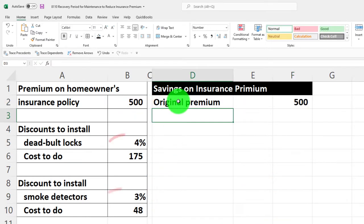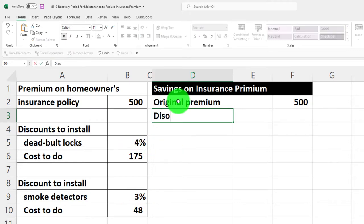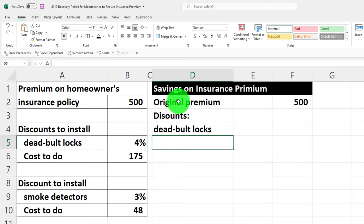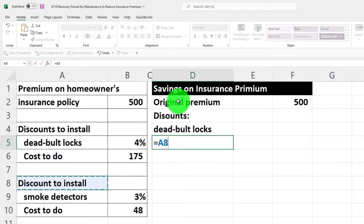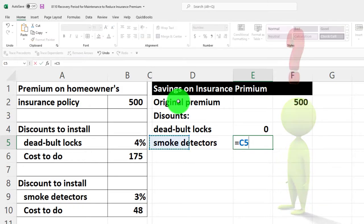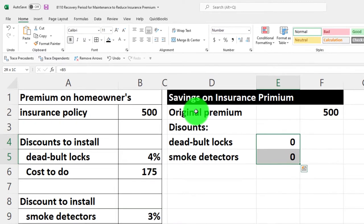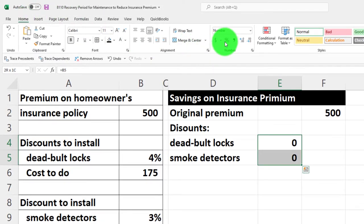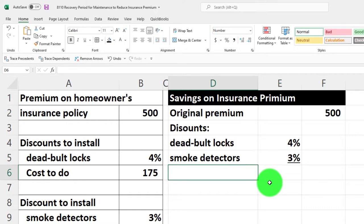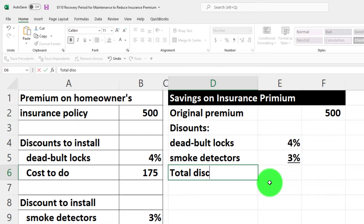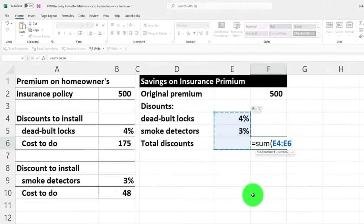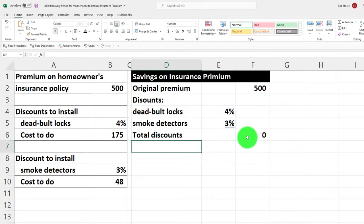We're going to get two discounts: the deadbolt discount — let's call it the double-D deadbolt discount — and the smoke detector discount. We'll only pursue these if they're financially prudent. I'll format those as percentages from the Home tab Number group, then add an underline, and label a row for 'Total Discounts.' I'll sum those up using the SUM function in the outer column, then percentify it in the Home tab Number group.